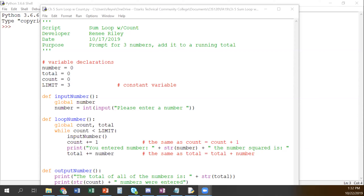I wanted to bring up our last program to remind everybody where we were. That last program prompted the user for input, and when we received input, we added their number to a total. At the same time, we counted how many numbers we were given so we could give a final output with the total and the average. We looked at several while loops last time, and we want to keep learning, so we're going to practice some more and look at other kinds of loops, because sometimes the while loop might not be the best choice.